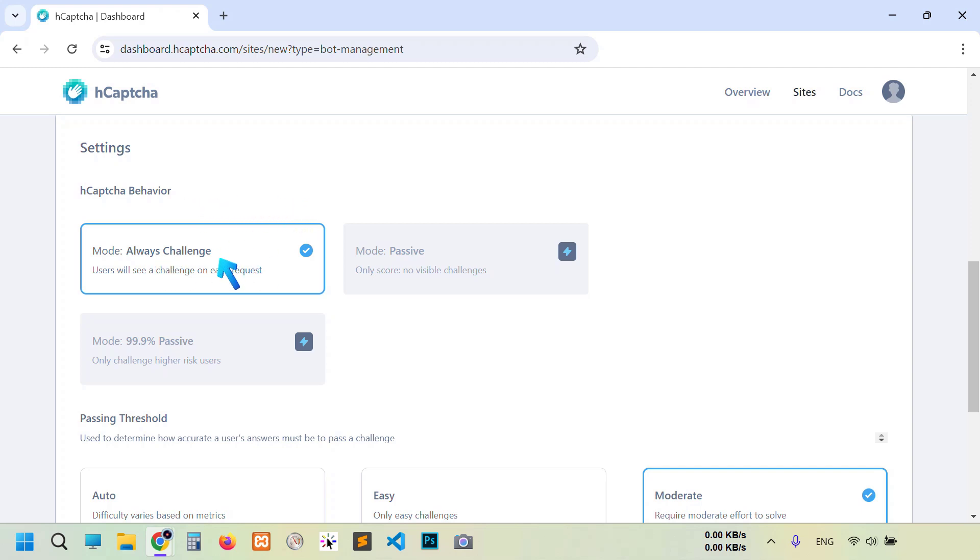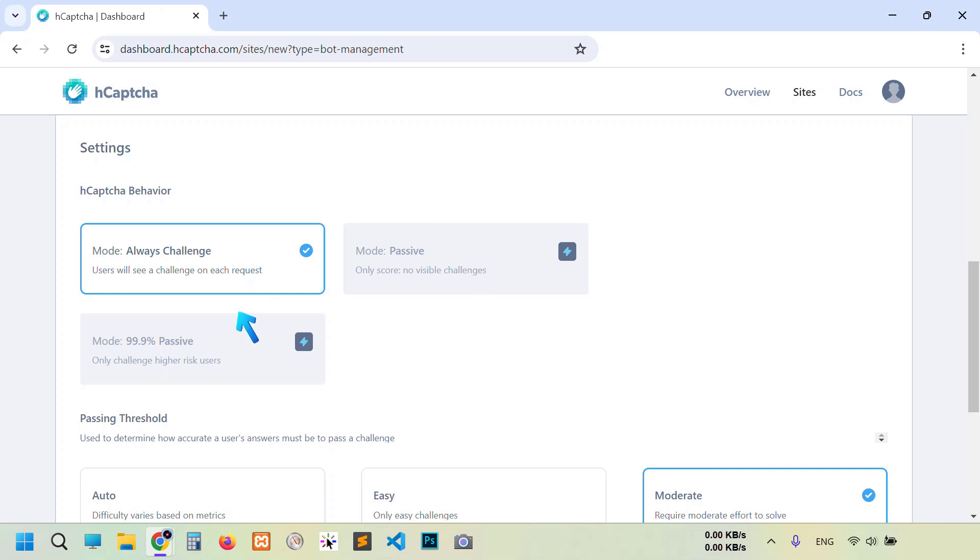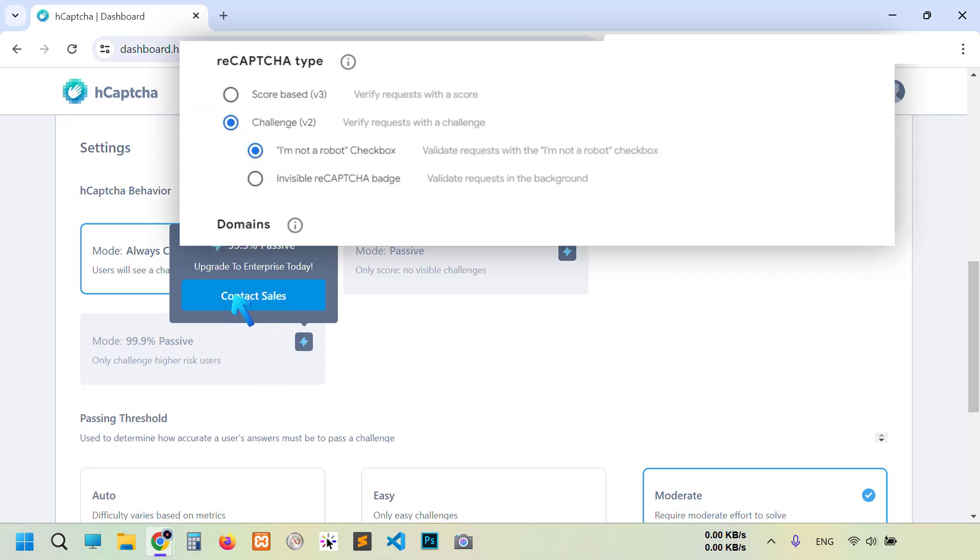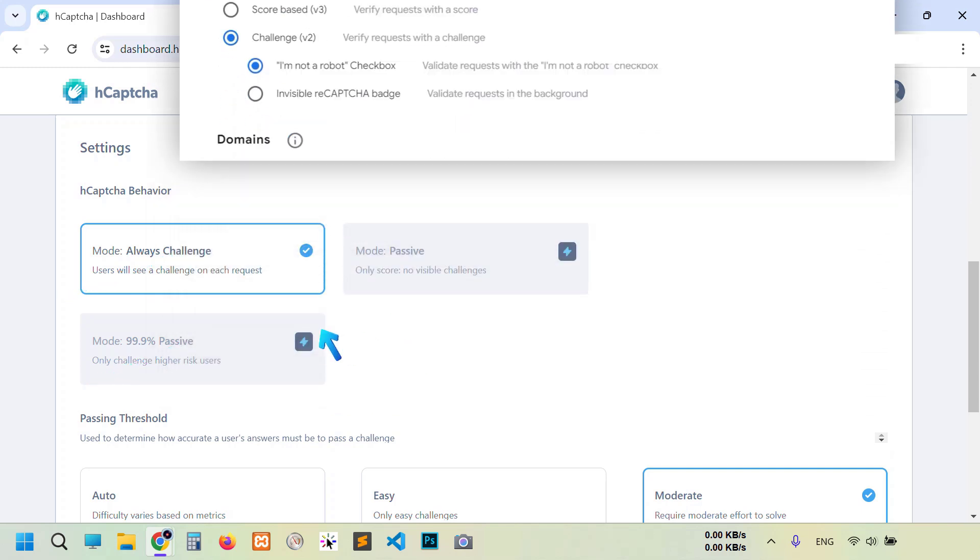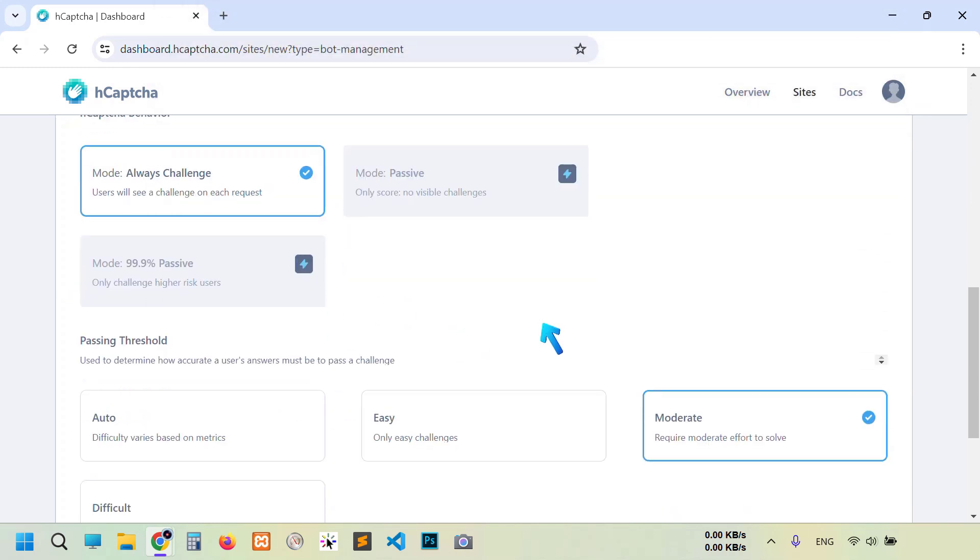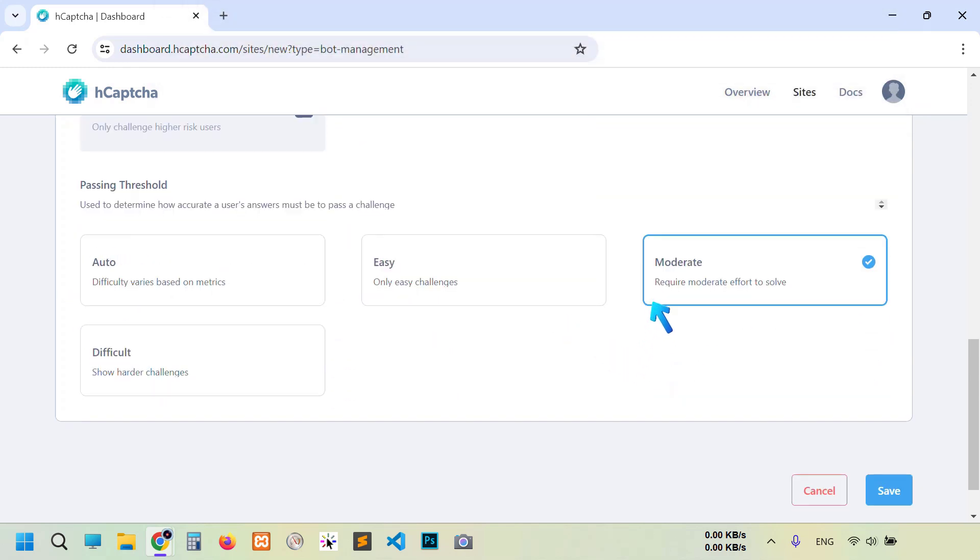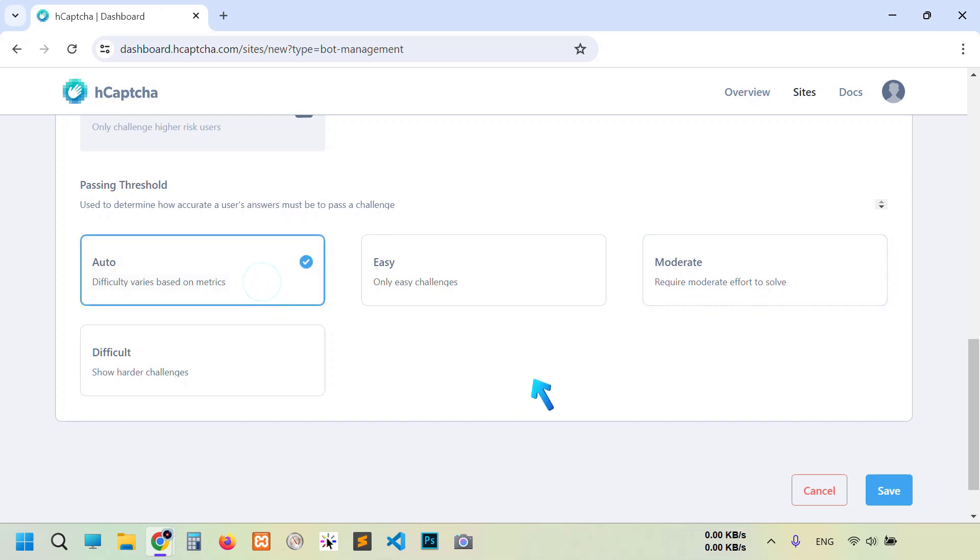Now this is the hCaptcha algorithm, exactly how do you want to verify the real user. So the first one is selected, it's free. Other two versions you have to spend money. By the way, the same thing we can get free in Google reCAPTCHA version 2 invisible and version 3. Now this is the difficulty level for your website visitor. You see four options. Moderate is by default but I'm gonna select auto. Then click save.